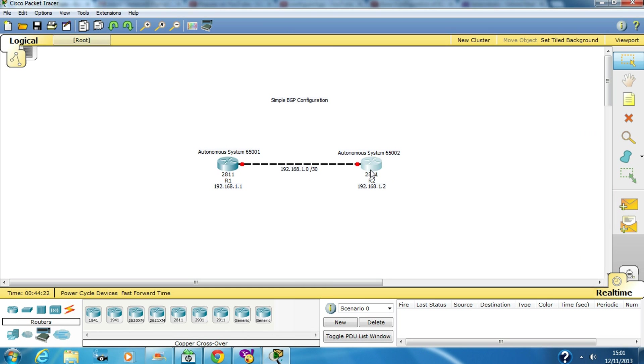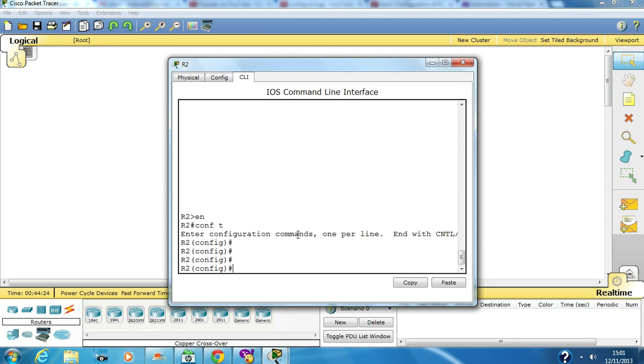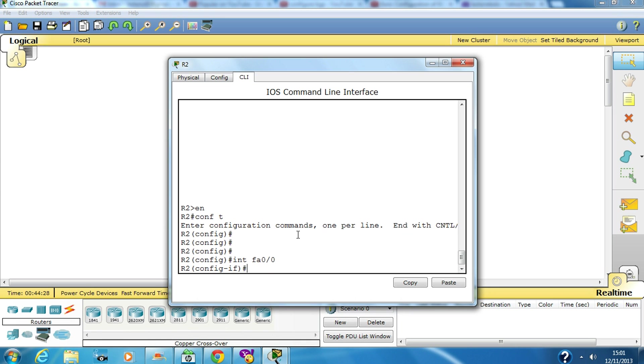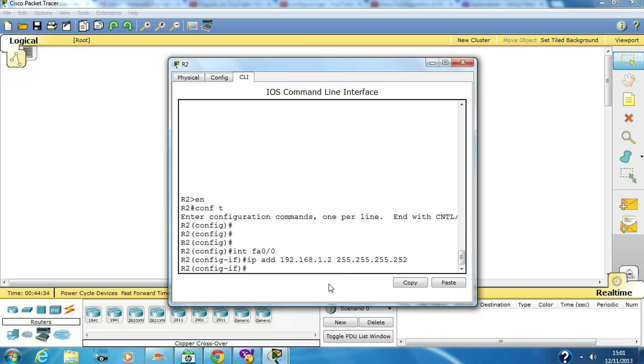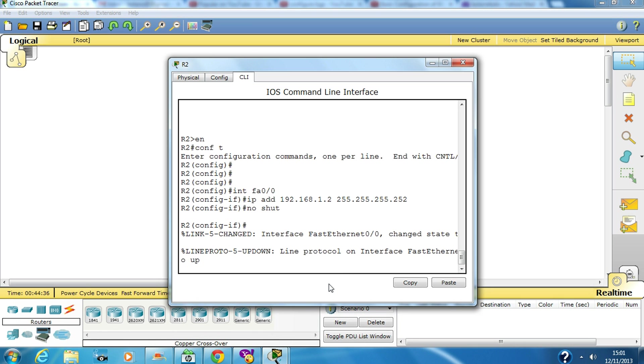We go into router R2, interface fast ethernet 0/0, and its IP address is 1.2, no shut.